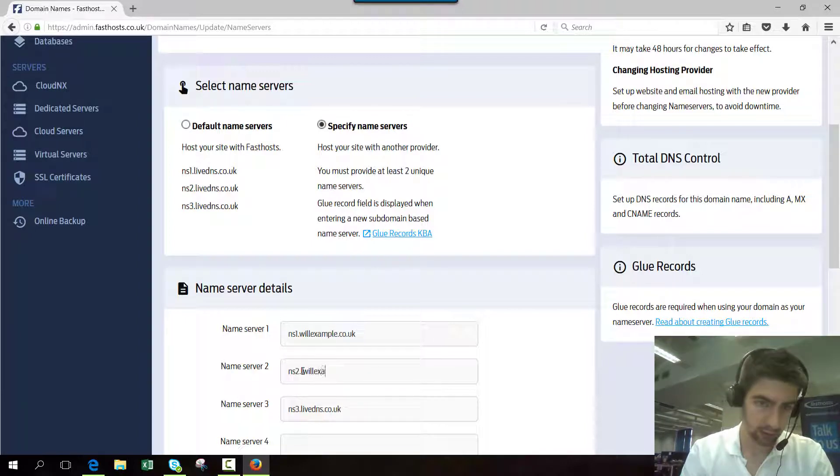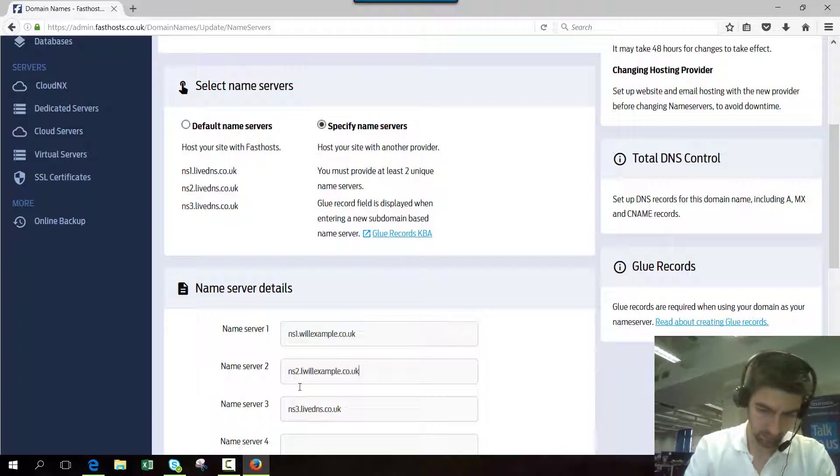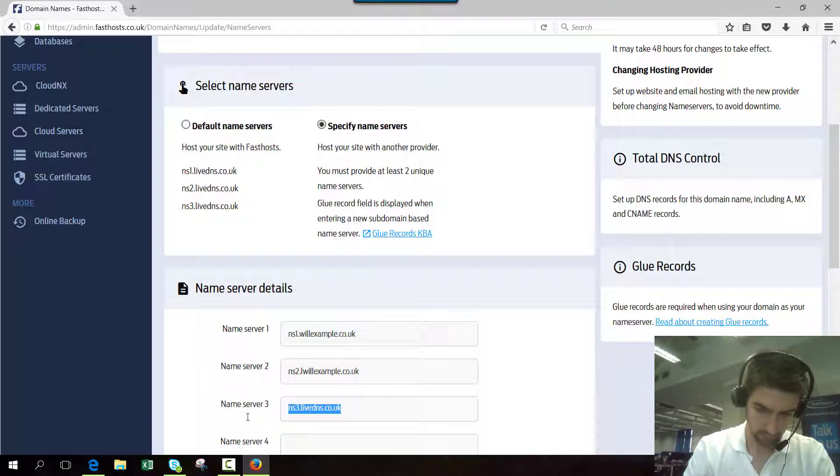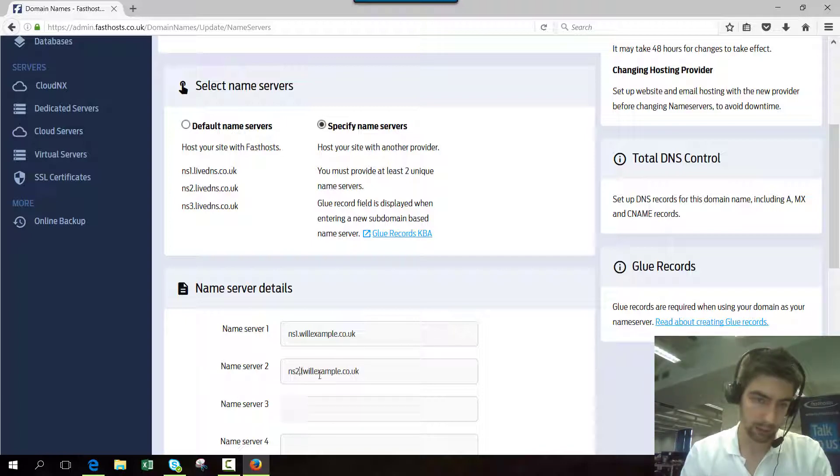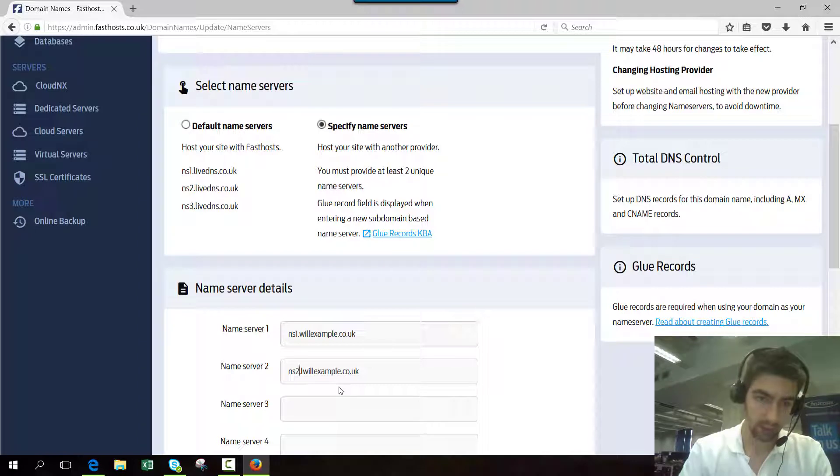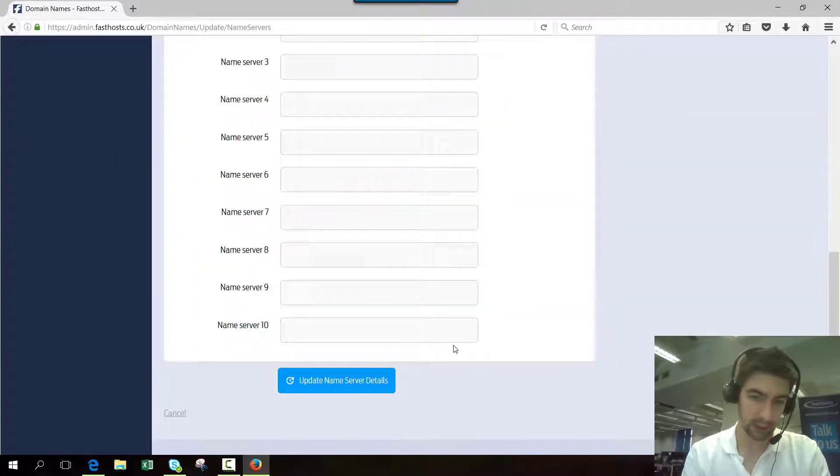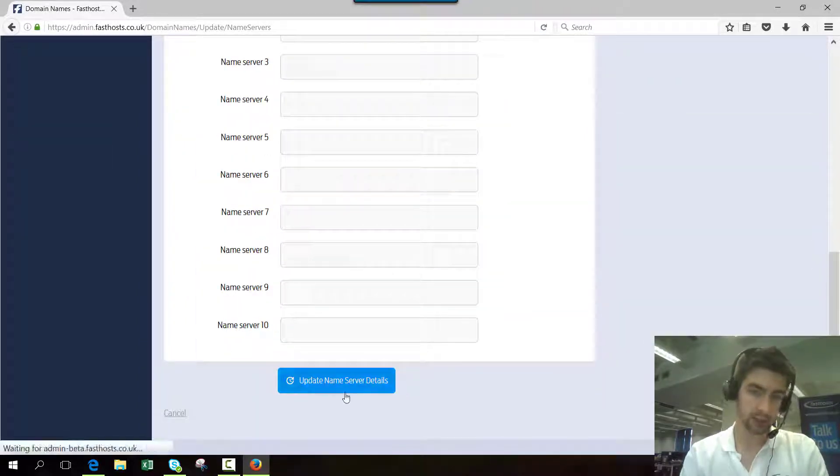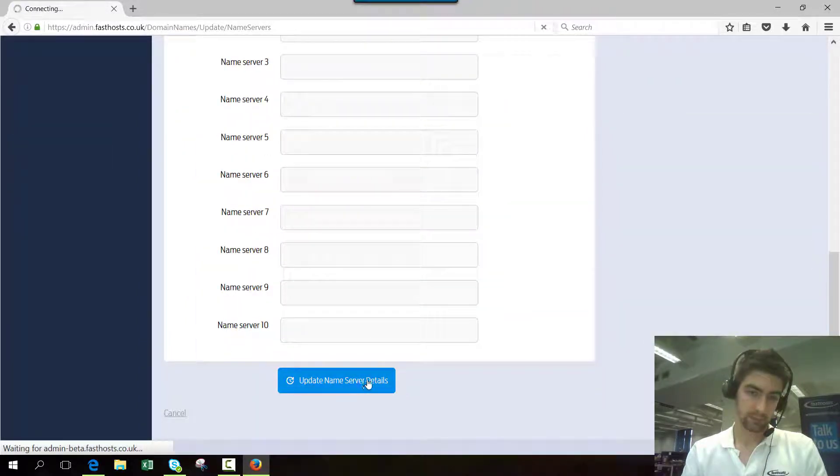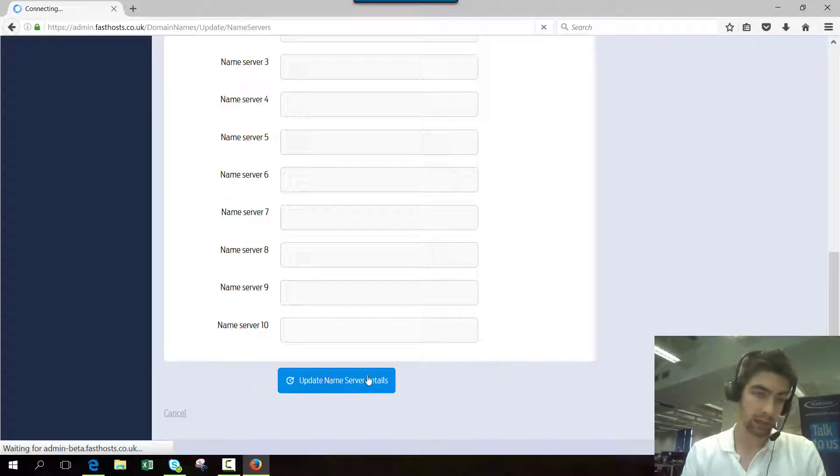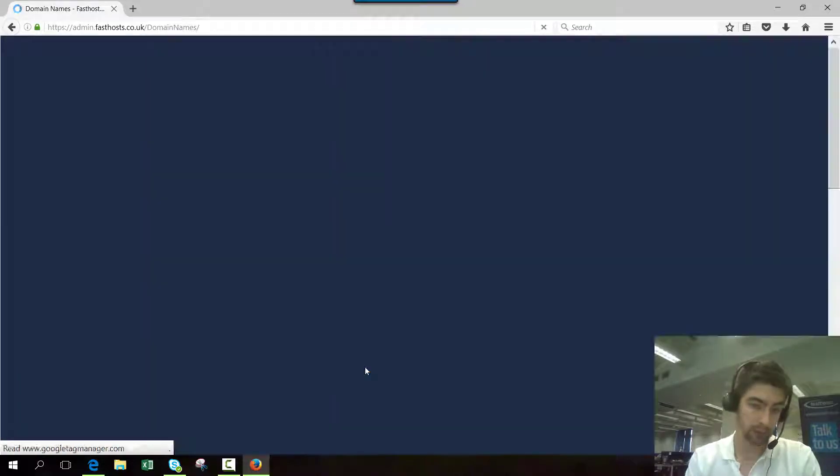Let's just use that and remove the third one. Now update the name server details and the update request has been processed.